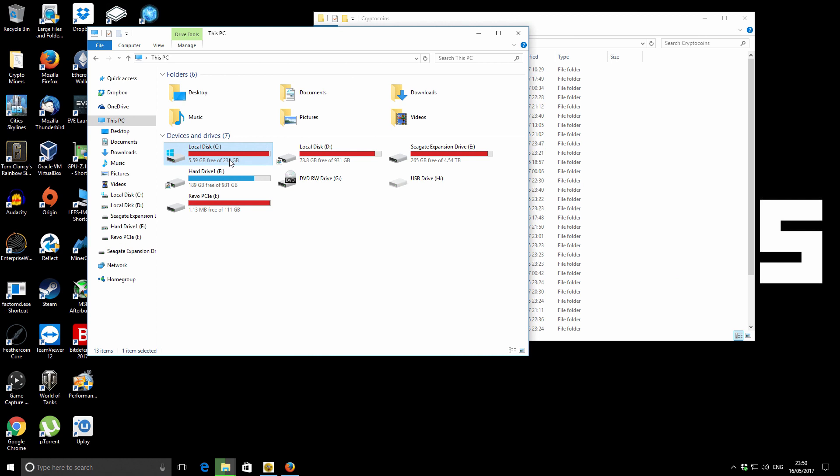Okay, let's get started. So you can see my local drive, my C drive, which is my SSD is just about full.